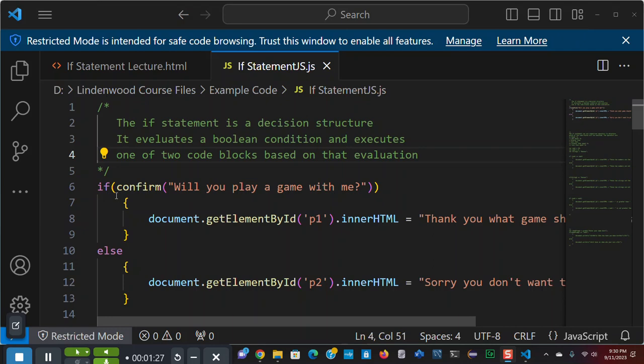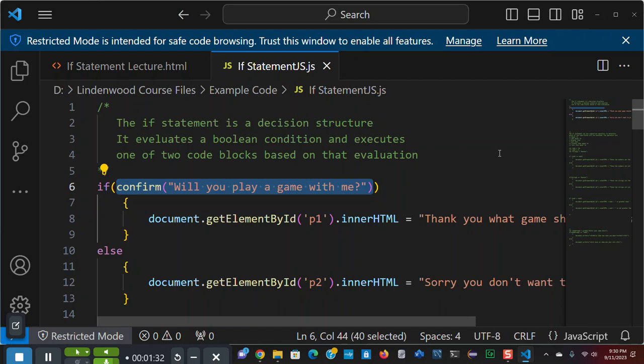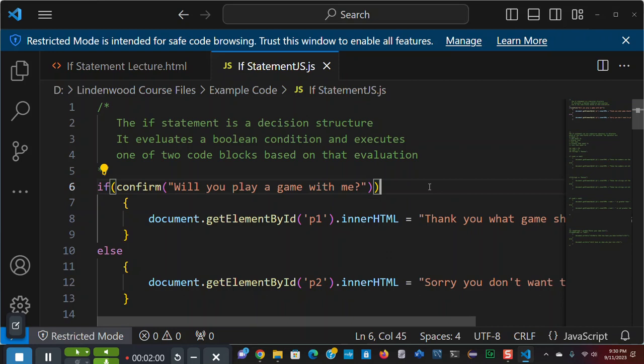Now, we've talked about the confirm statement. And the confirm statement is Boolean. If you click okay, it returns true. If you click cancel, it returns false. And the if statement evaluates a Boolean condition. So, if you place a confirm statement in your if statement condition, now you have the answer to a question dictating which one of these two blocks is to be executed.